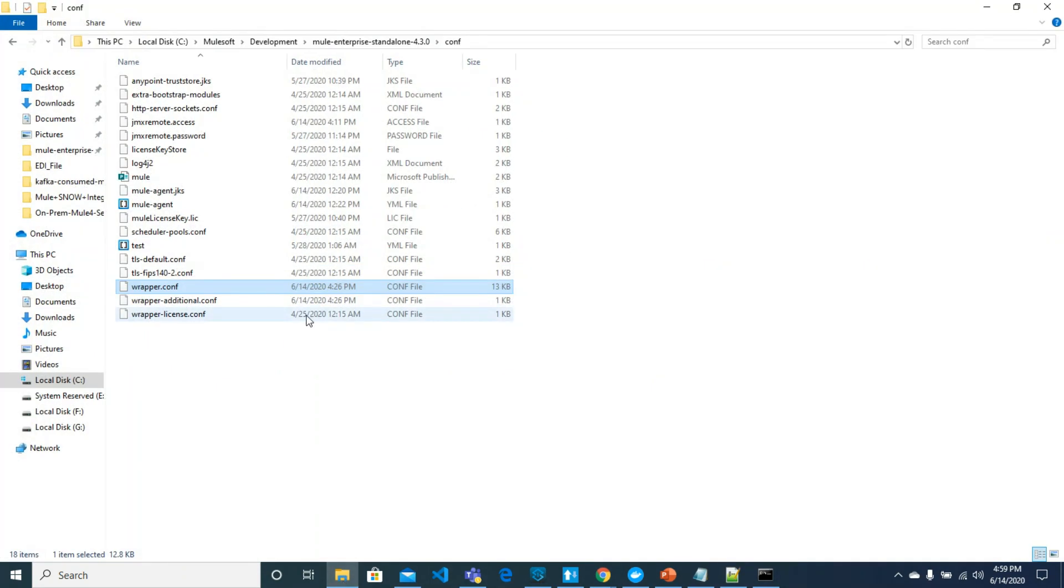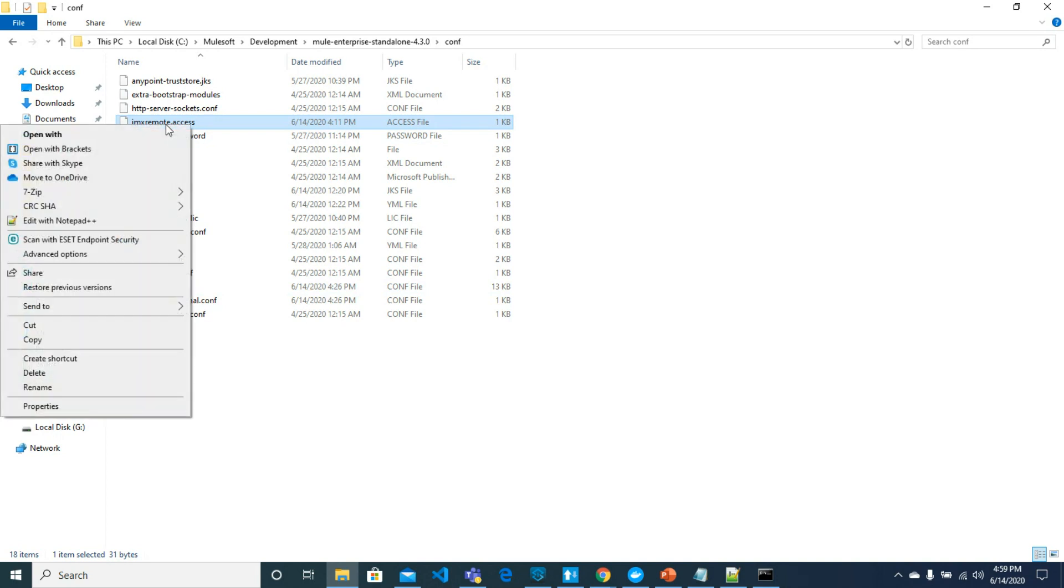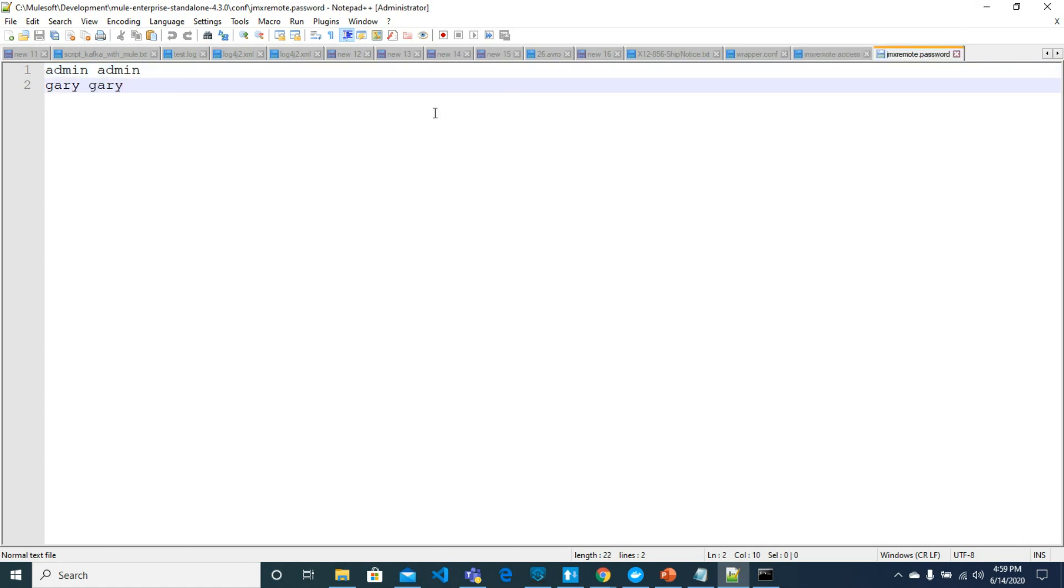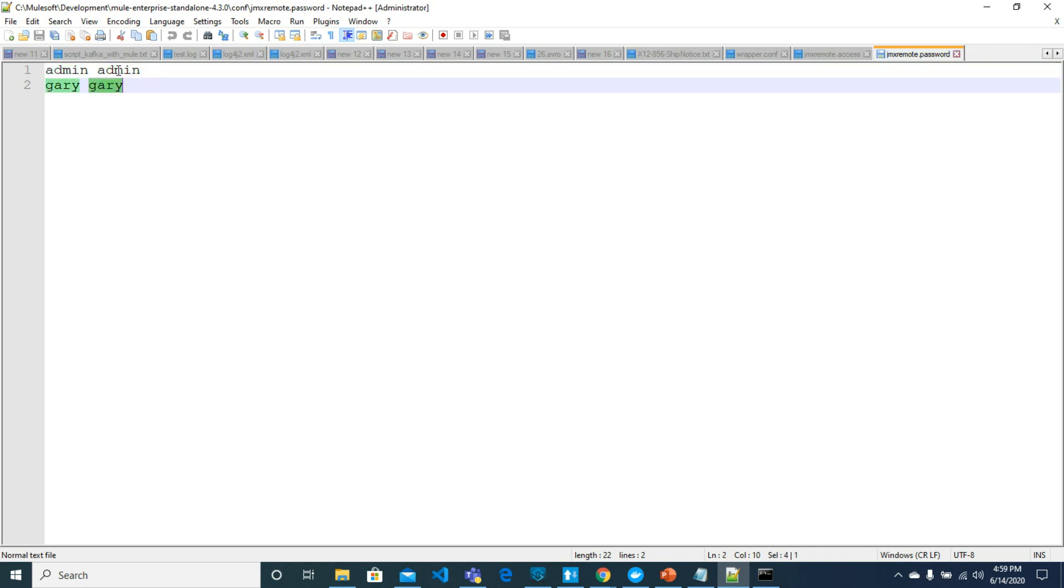Here we will create these two files and see what's in these files. In these files we have username and access rights, and for password we have admin password for admin username and Gary password for Gary username.